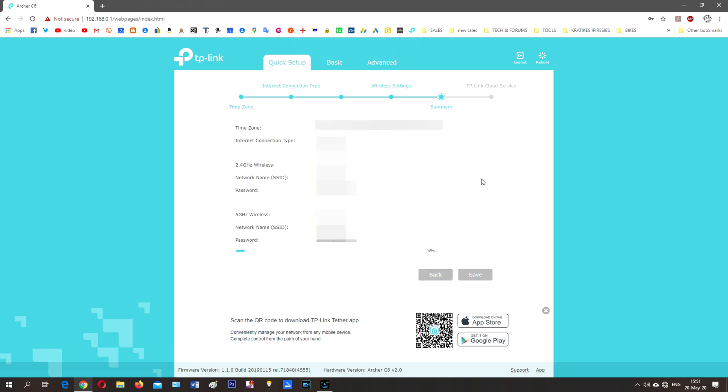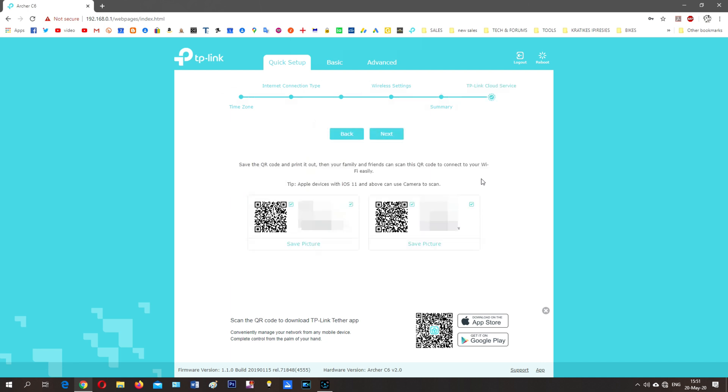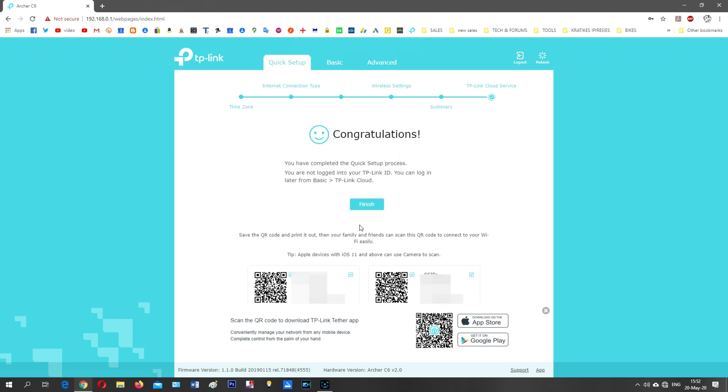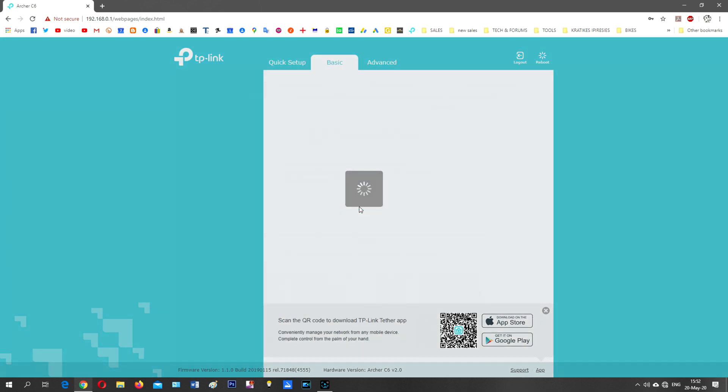Then we need to wait to establish connection with your provider. Here we've got some QR code to share your wireless network. Congratulations, finish. That was very easy to do.